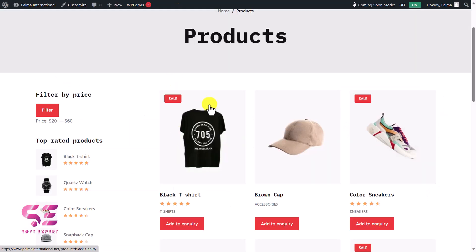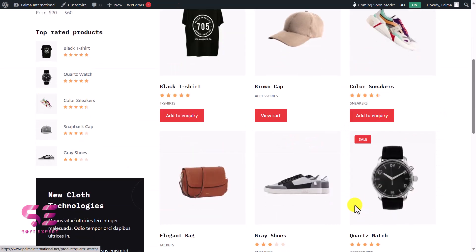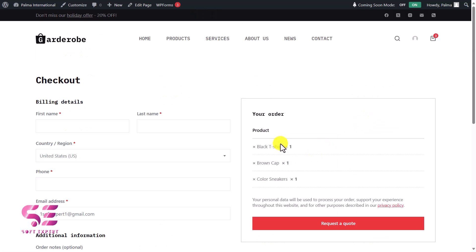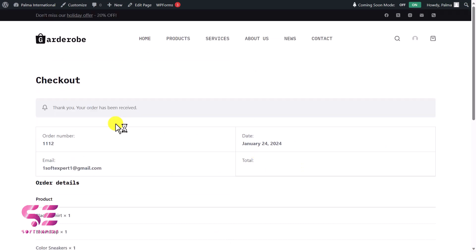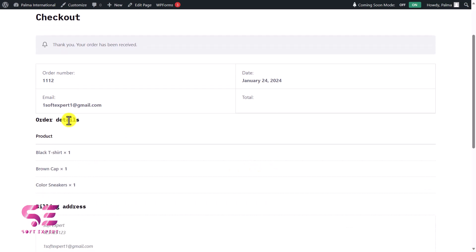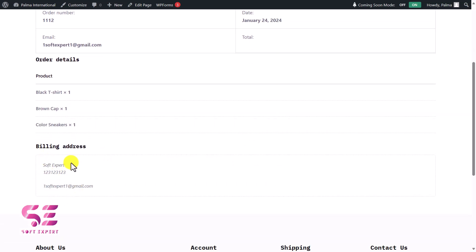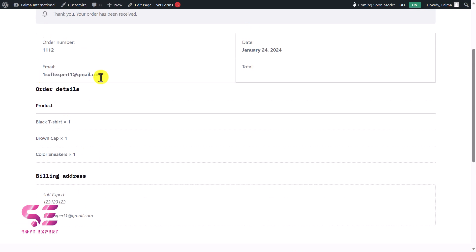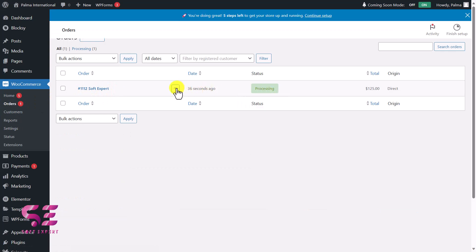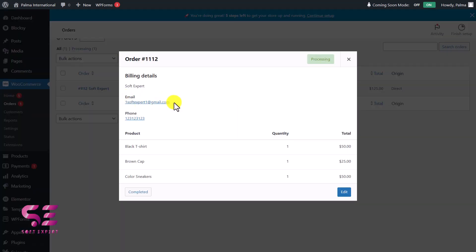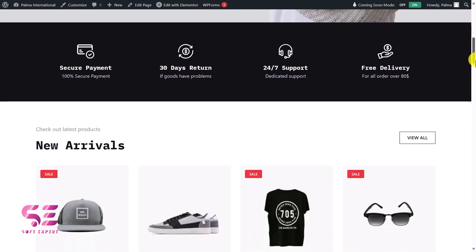Let's test the full system. Go to the shop, add a product to inquiry, then view cart — you can see the products in the cart. Fill in your details and click 'Request a Quote.' You'll see 'Thank you, your order has been received' with the order number, date, and hidden total. In the dashboard under Orders, you can see that order with the customer's email, and you can contact them to discuss pricing and shipment, then mark the order as completed.